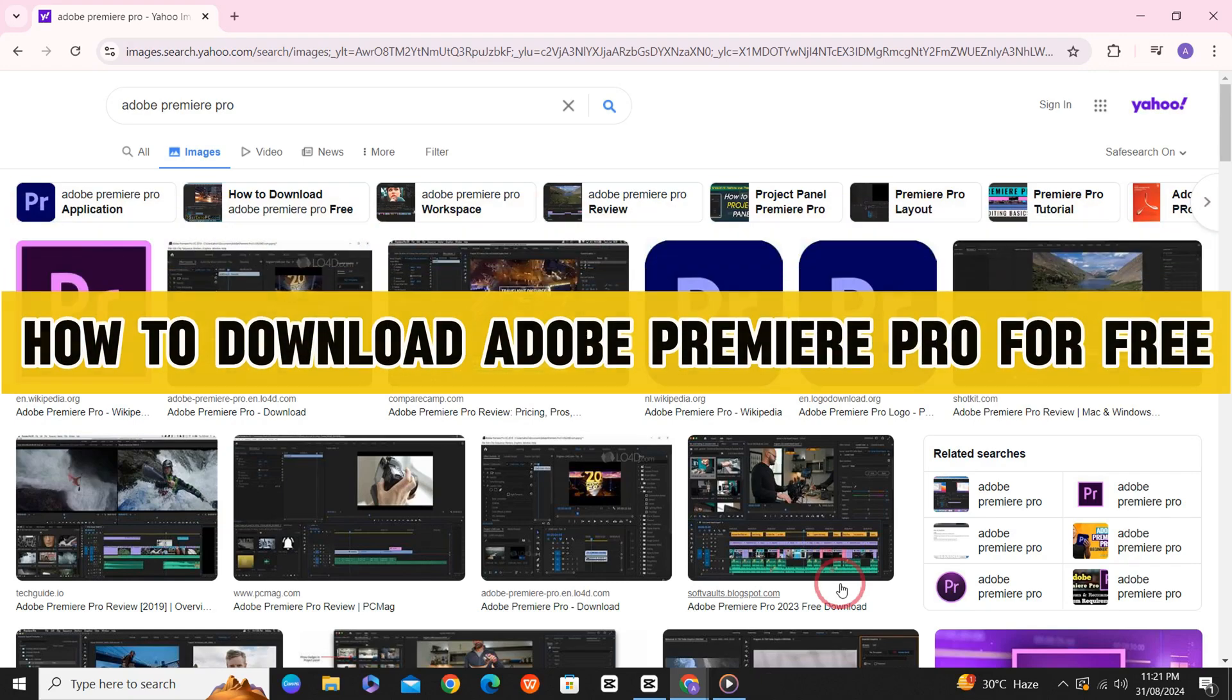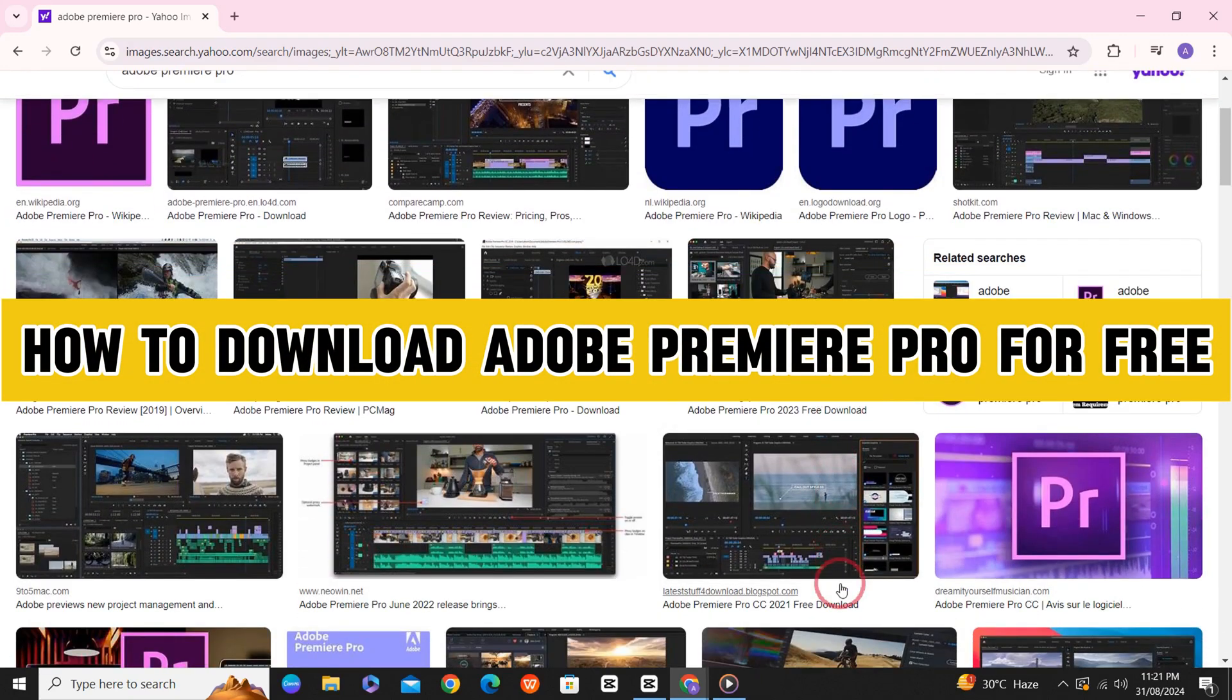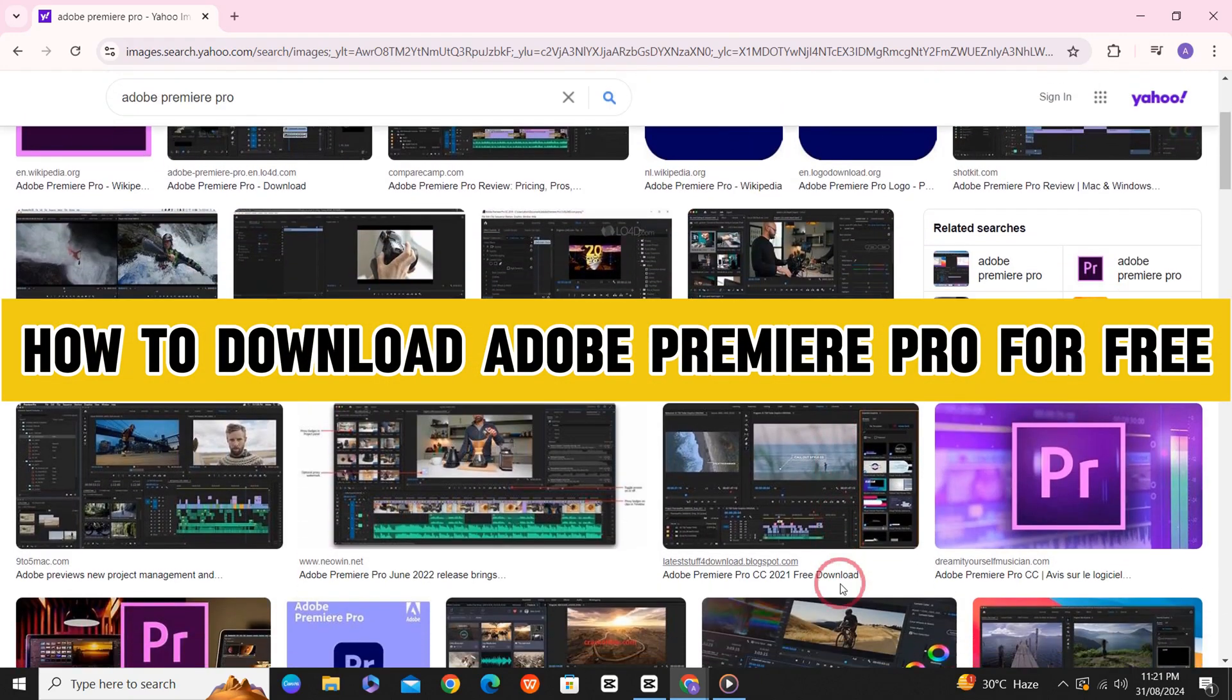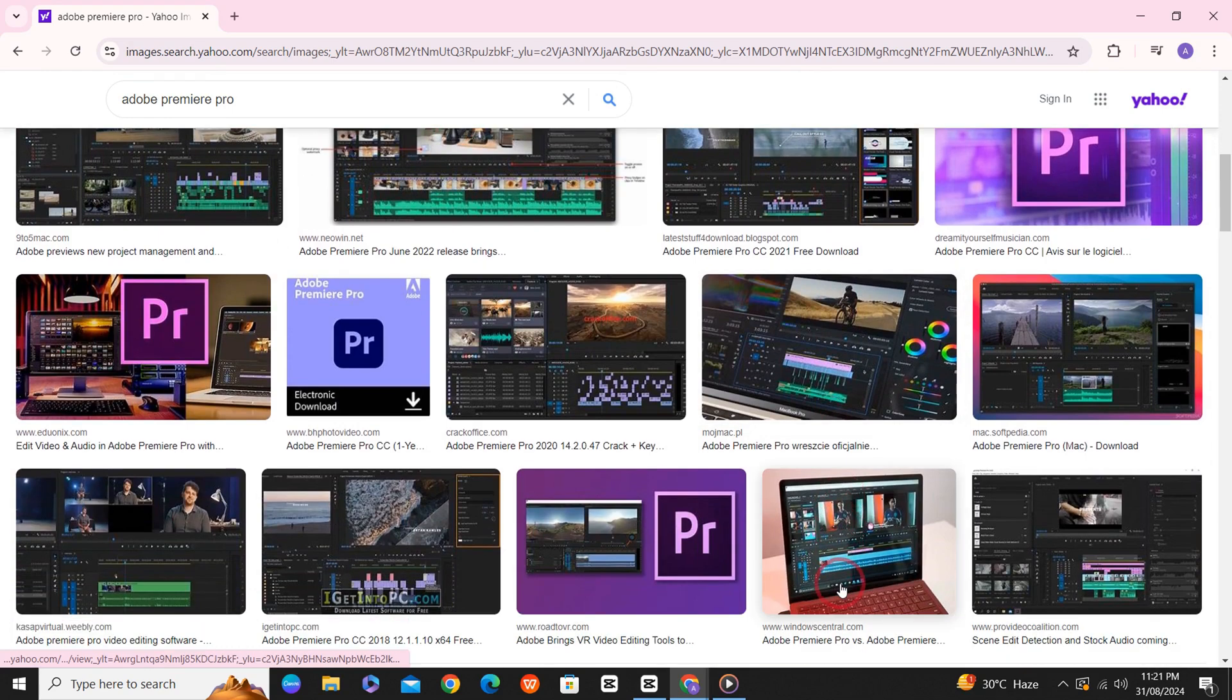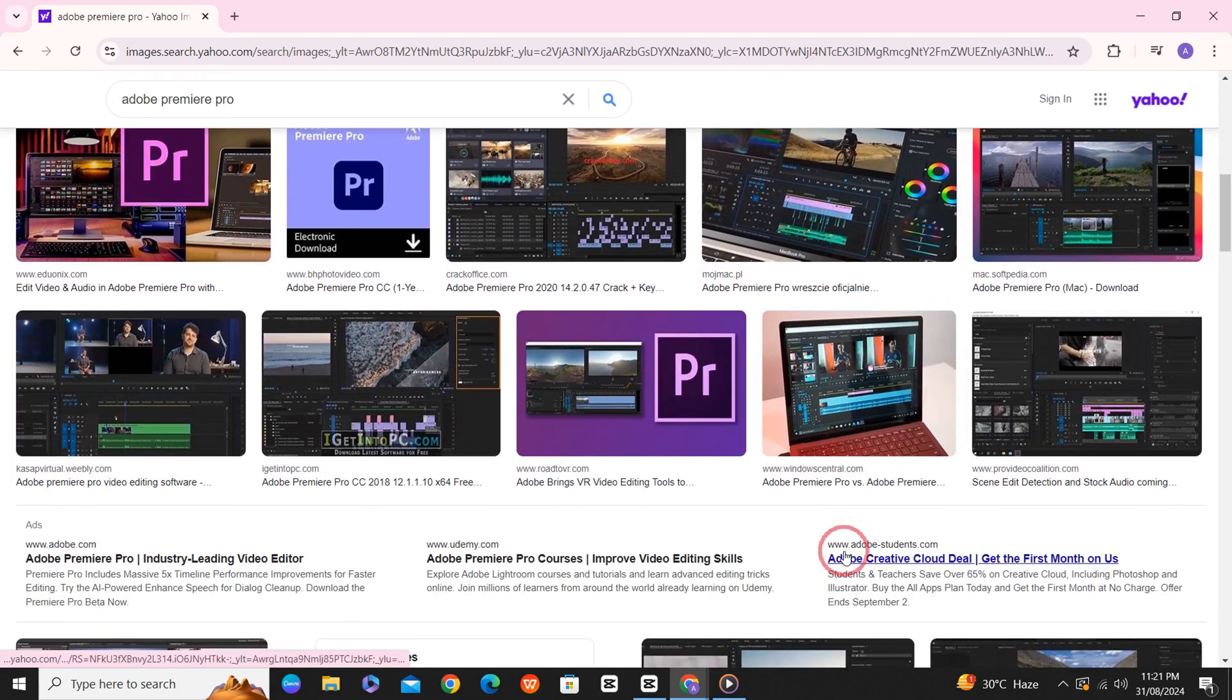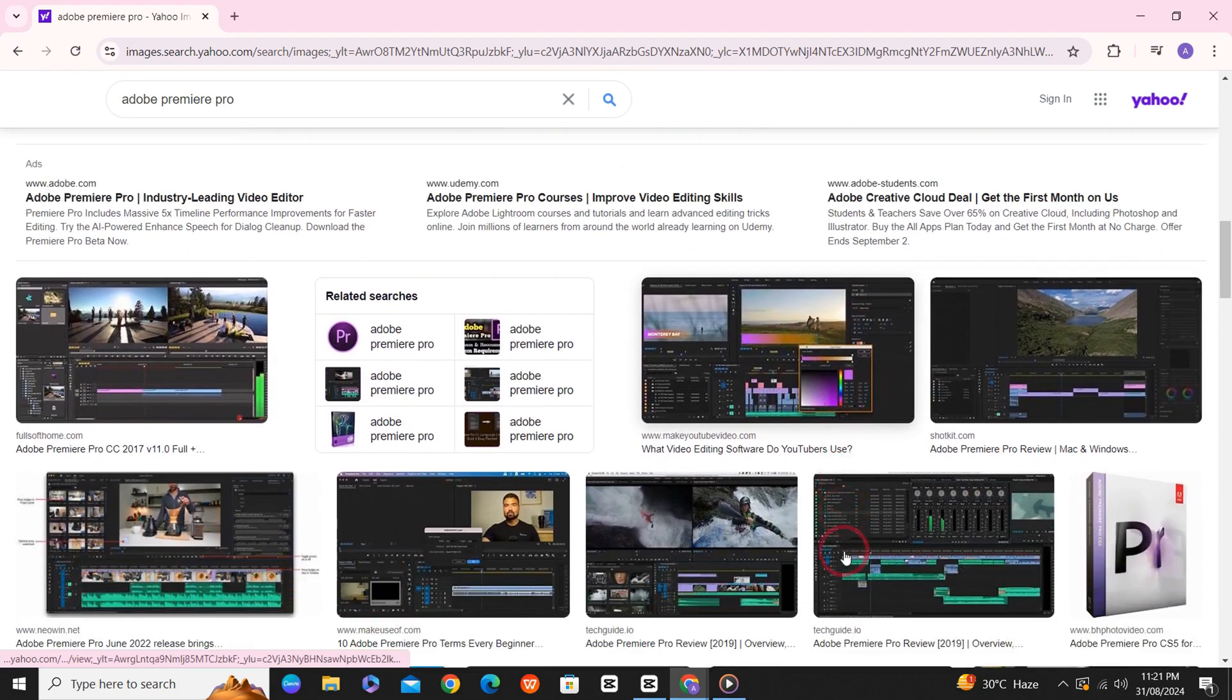How to download Adobe Premiere Pro for free on your PC or your Mac? It's quite simple, so make sure that you follow the whole video so that you do not miss out on any important step.